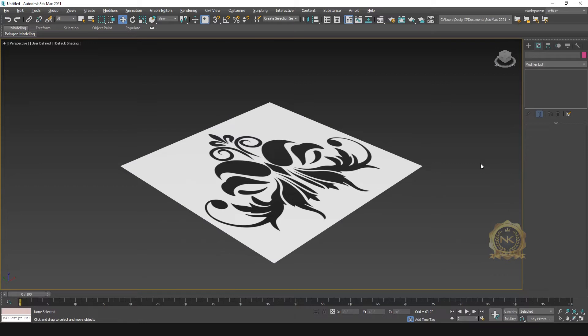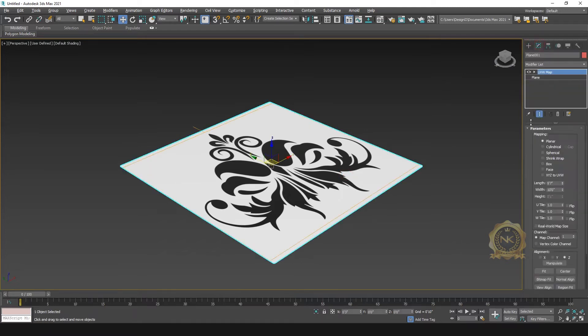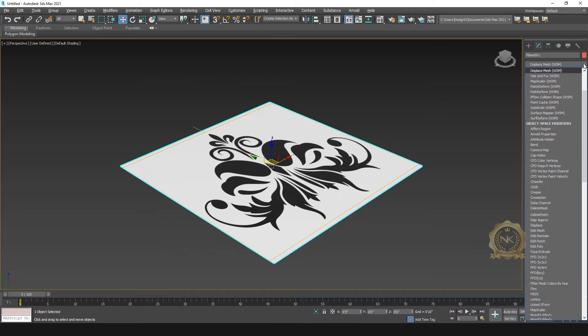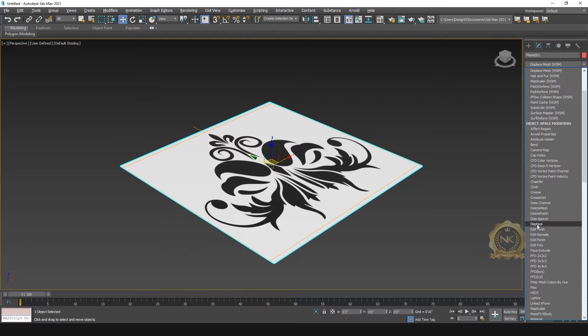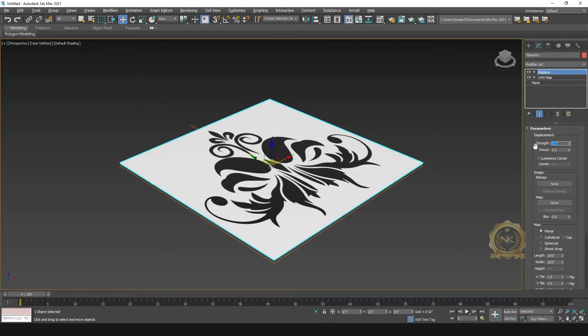Then select the plane. Go to modifier, select displace. Select the displace, select 2 inches.